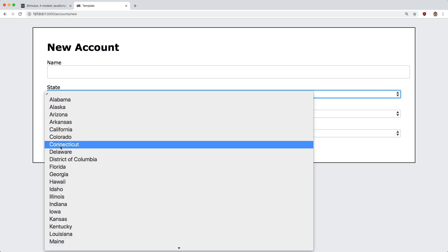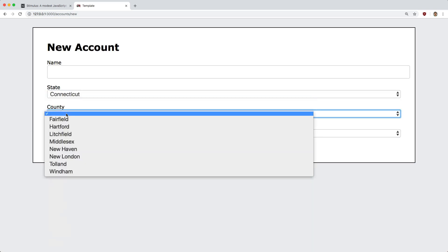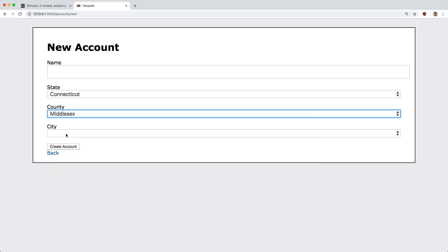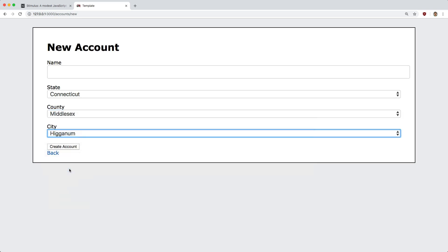So if we select a state, and then if we select a county, this county was automatically populated through the state selection, and from there we can then pick a city.